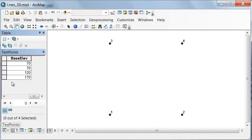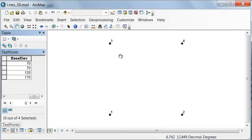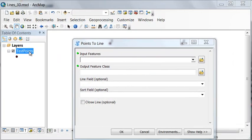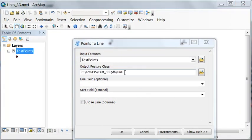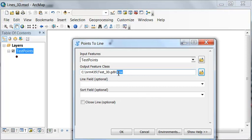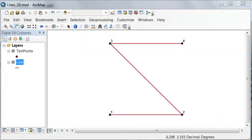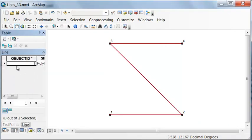The next step is to connect the dots by running the Points to Line tool, making a line between points 1, 2, 3, and 4. The input is our test points and the output will be one line connecting all the dots. We can verify by opening the attribute table — there is just one line.